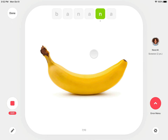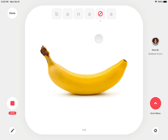If a sound is said incorrectly, tap the scoring tile once to mark an incorrect production. A second tap marks an approximation. A third tap marks an omission. A fourth tap marks it correct again. You can also mark an omission by swiping the sound tile off the screen.